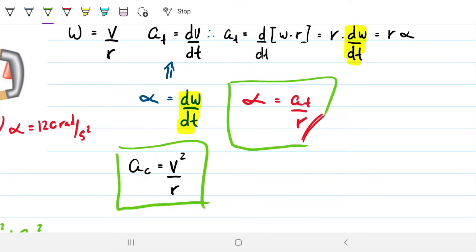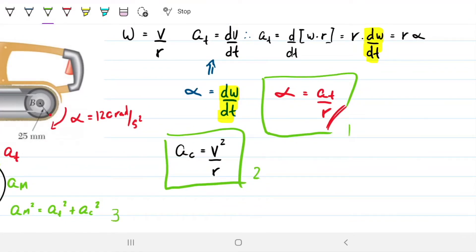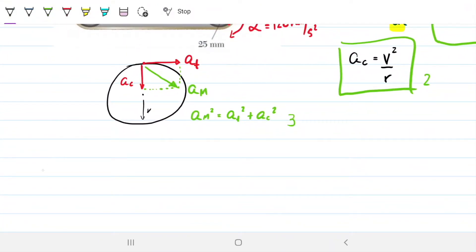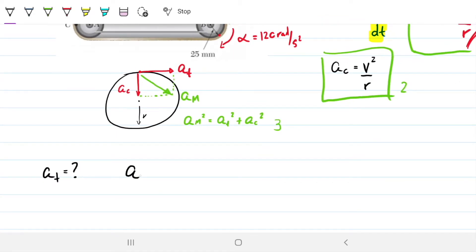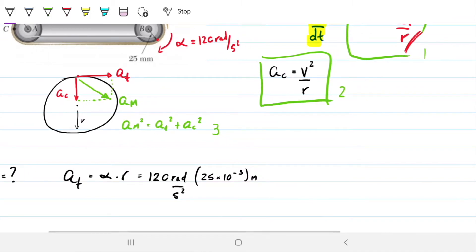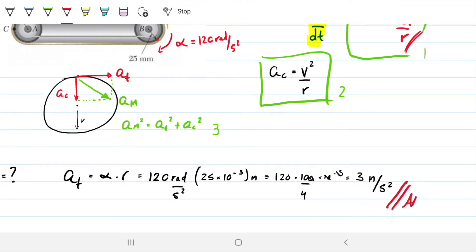So the game plan is: find AT and AC, then find the magnitude of acceleration. Let's first find AT. It will just be the angular acceleration times the radius — both of which we have. That's 120 radians per second squared times the radius of 25 millimeters, which I'll convert to meters: 25 times 10 to the minus 3. So that gives us 3 meters per second squared. Note that this is not a function of time, because our angular acceleration alpha is a constant — it's 120, fixed in time.